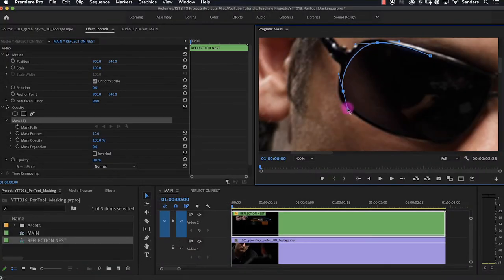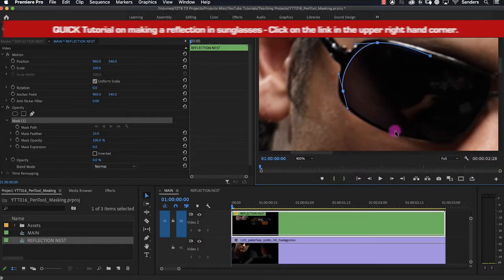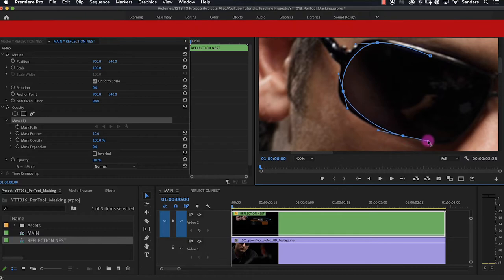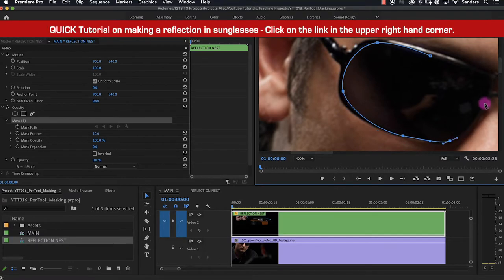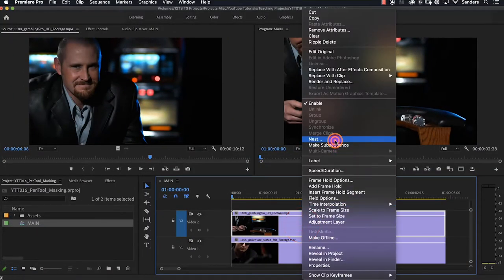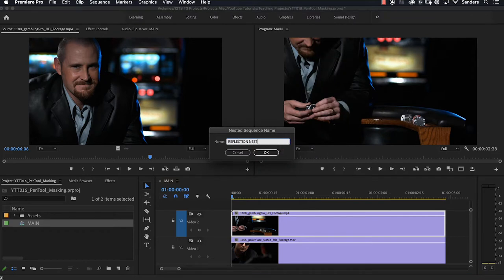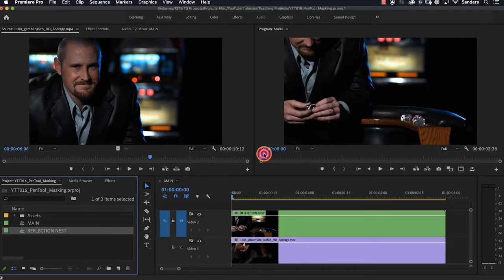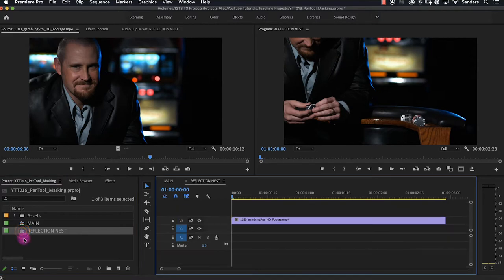Drawing with the pen tool can be very tricky if you have never used it before, and this particular challenge of adding a reflection to sunglasses is a really good example of using a nest and the advantages of having it. I'm hoping this will help those who are asking the question: why do I need a nest? Can't I just create a mask and be done? What's the point of the extra work? This is an example of where it will definitely benefit you.